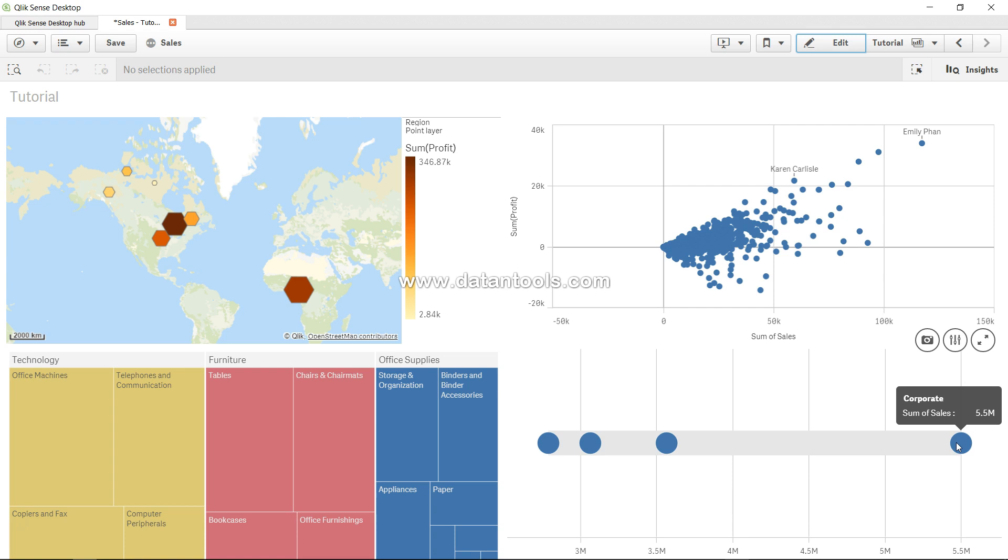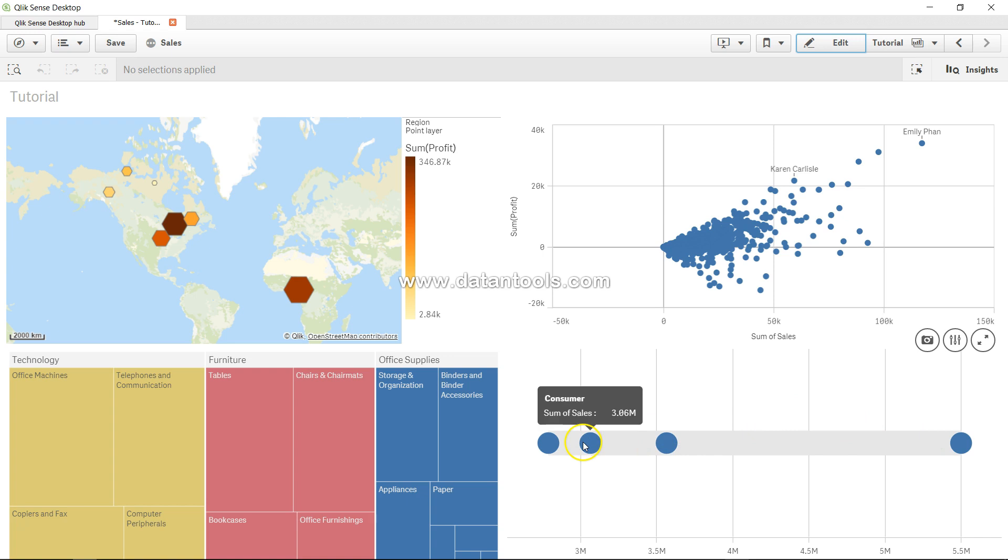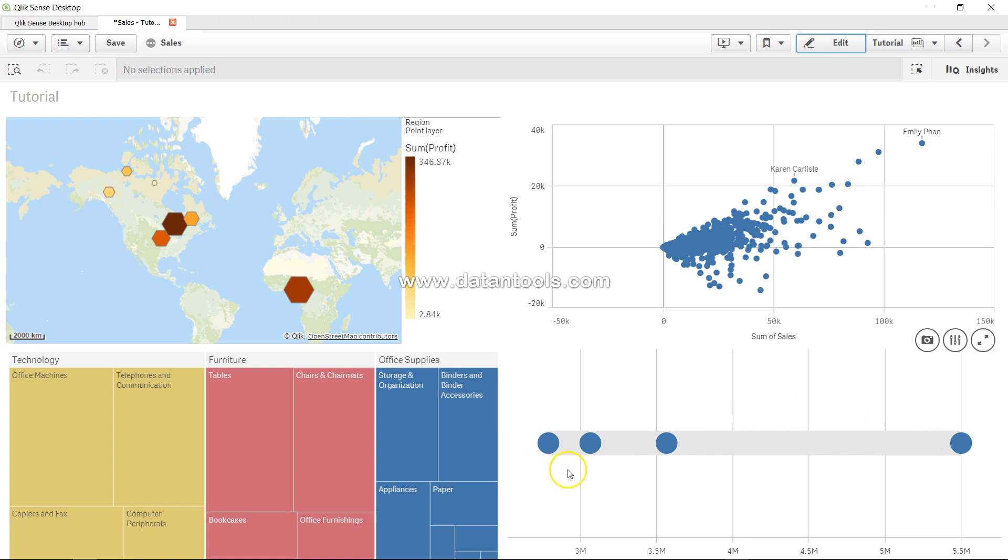This chart is very helpful in understanding the overall range of sales - from the starting point to the ending point - and the different dimension points. Here the dimension we took was customer segment, which has four different values: corporate, home office, consumer, and small business.